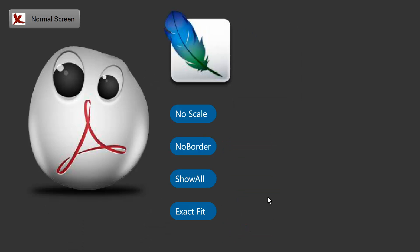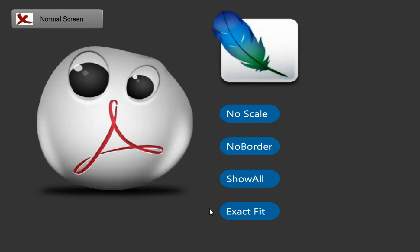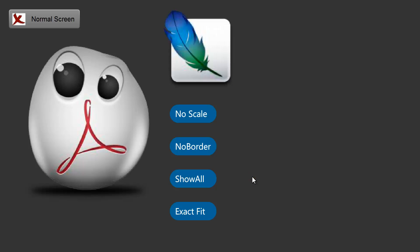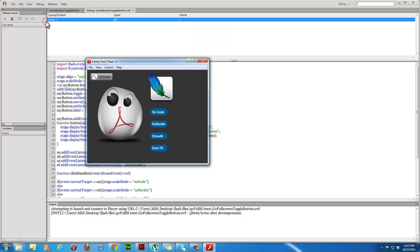The 'show all' option shows everything on the stage — again there is no distortion of the aspect ratio, which is very cool. 'Exact fit' tries to stretch the picture and fill up the entire area, but in doing so there is a distortion of the image — it becomes wider than taller. So the show all option is the default.